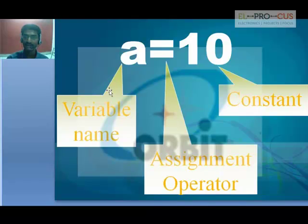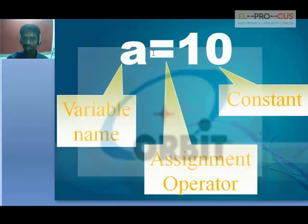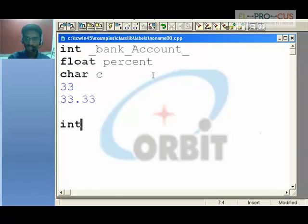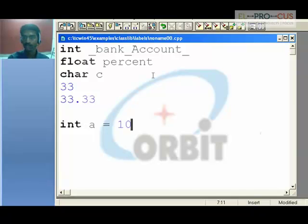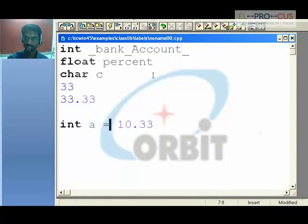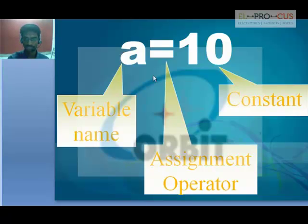When you say 'a = 10', the constant 10 is being placed or stored into the variable 'a'. In mathematics we call '=' an equality symbol, but in C language we call it the assignment operator. So 'int a = 10' means placing the constant 10 into the variable named a. You cannot place 10.33 because int is an integer data type and takes only integers. If you want 10.33, make 'a' a float data type.